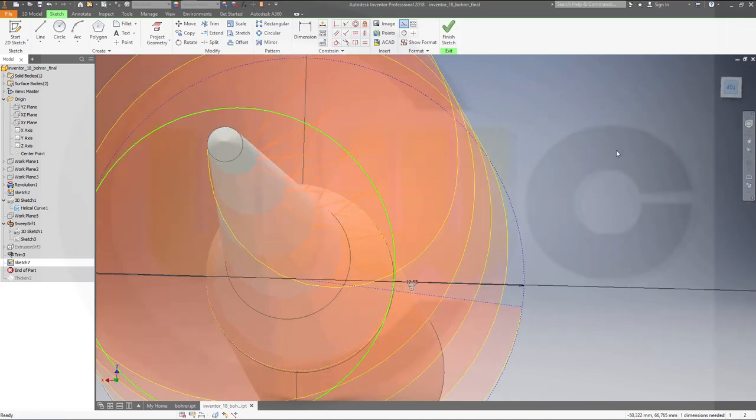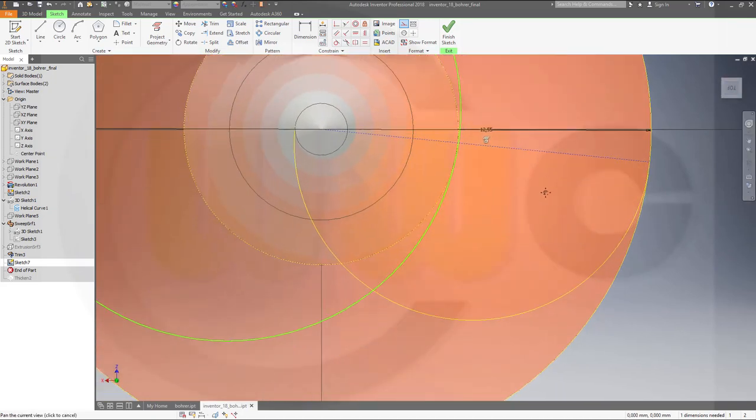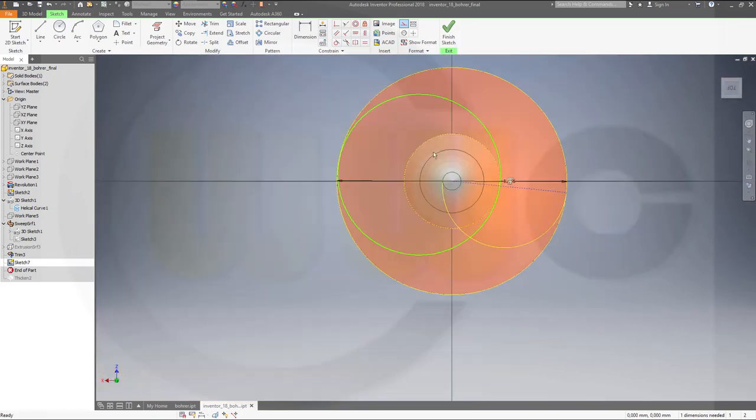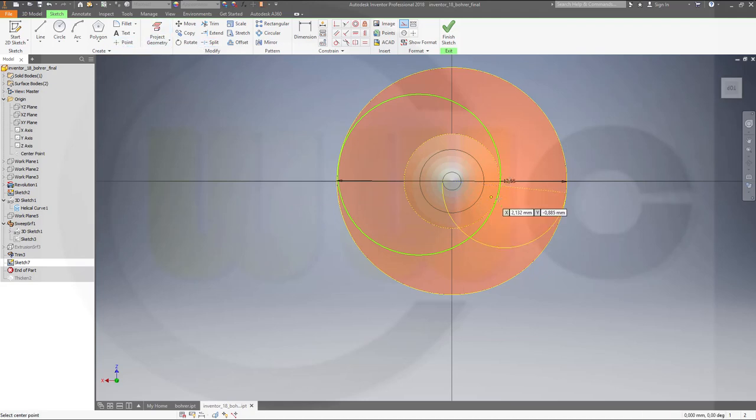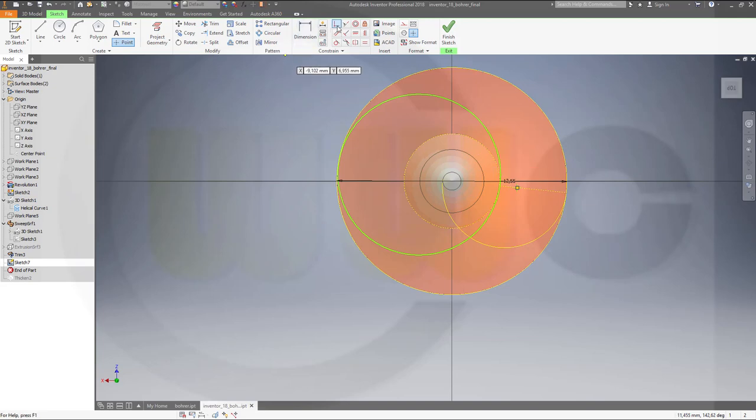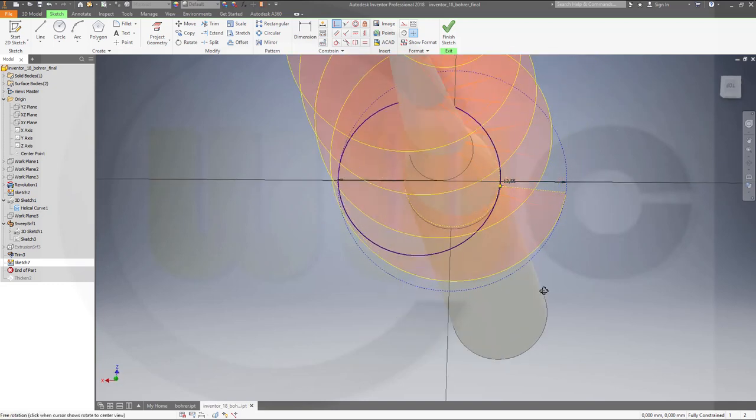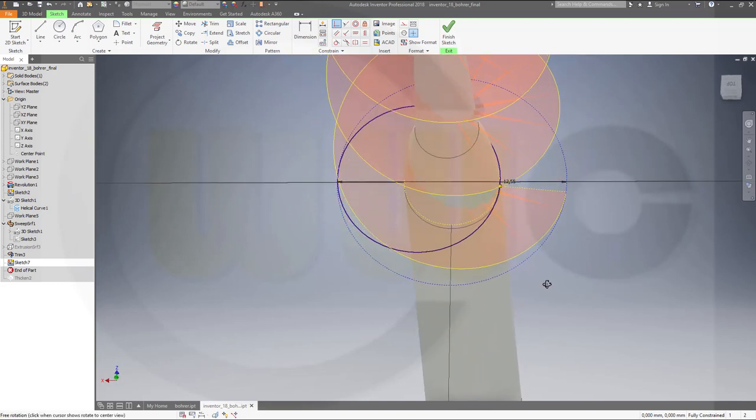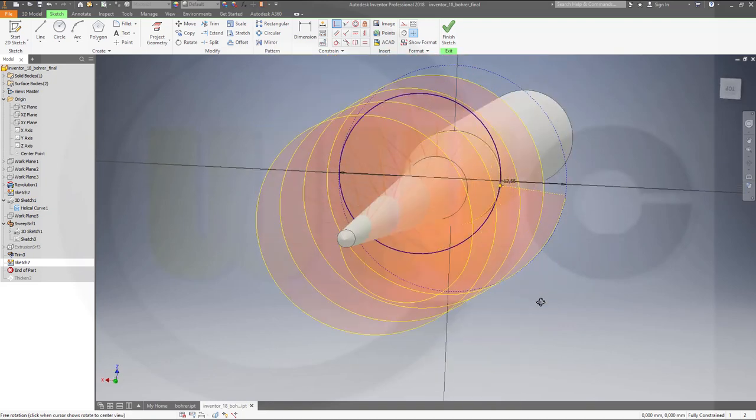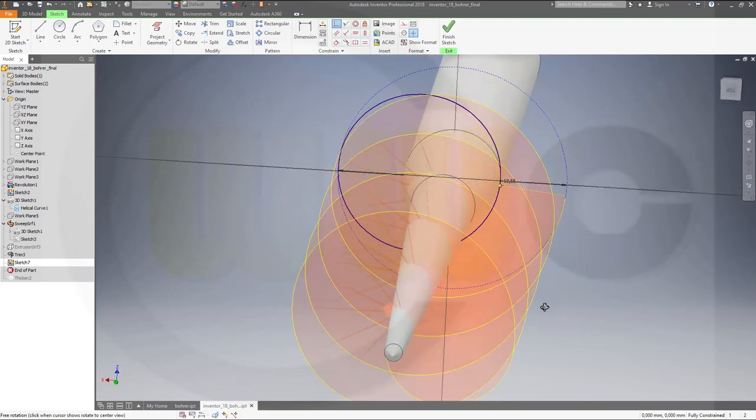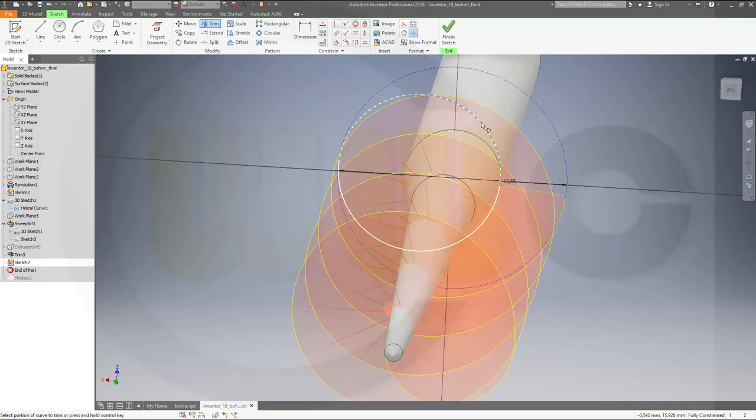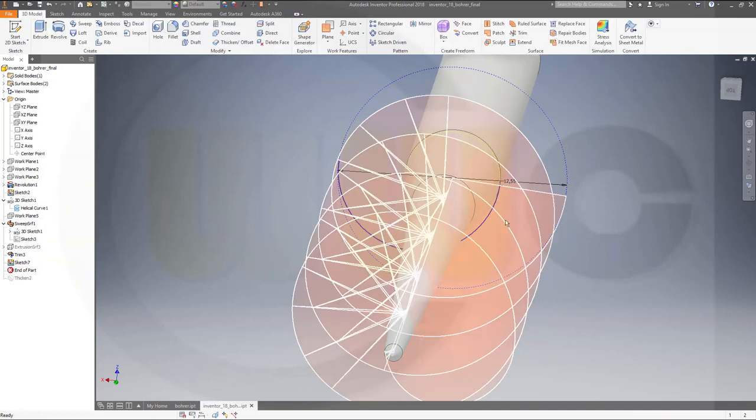Another point, which is on that line, and is also on that circle, and is also on that circle. Let's take a look. Yeah. Now trim. This side. Finish that sketch.